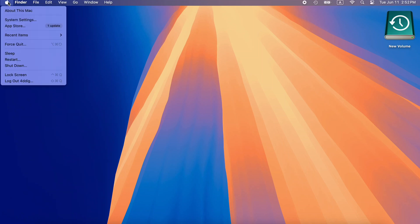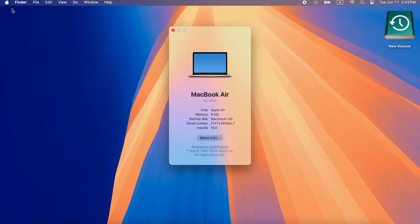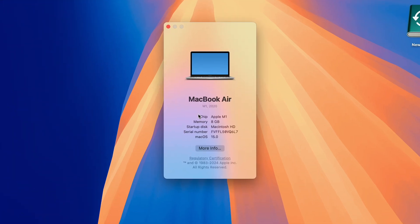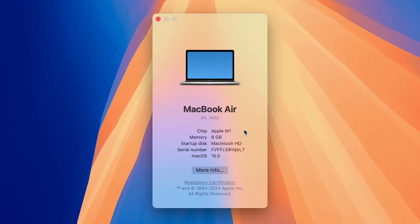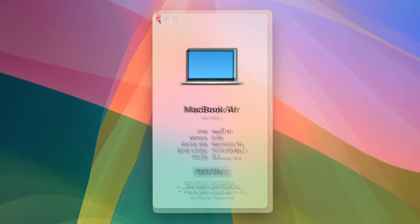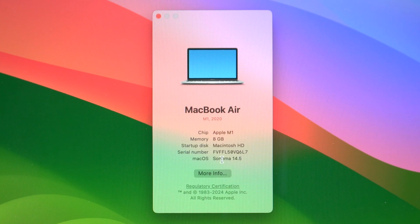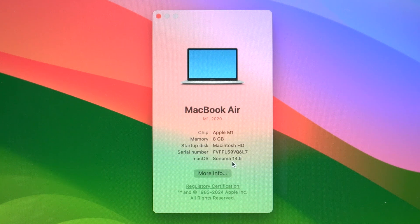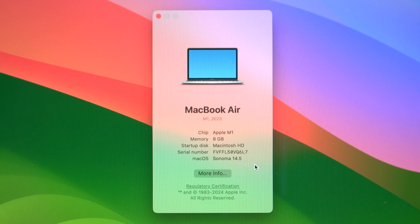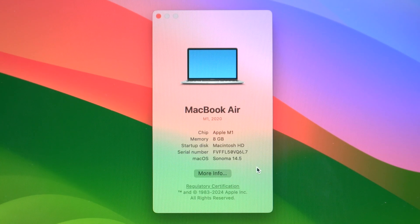Hi everyone, welcome back to 4DDiG. After giving macOS Sequoia Beta a try on your Mac, you may realize it's not right for you. So in today's video, we will show you how to revert to macOS Sonoma. Let's jump in!